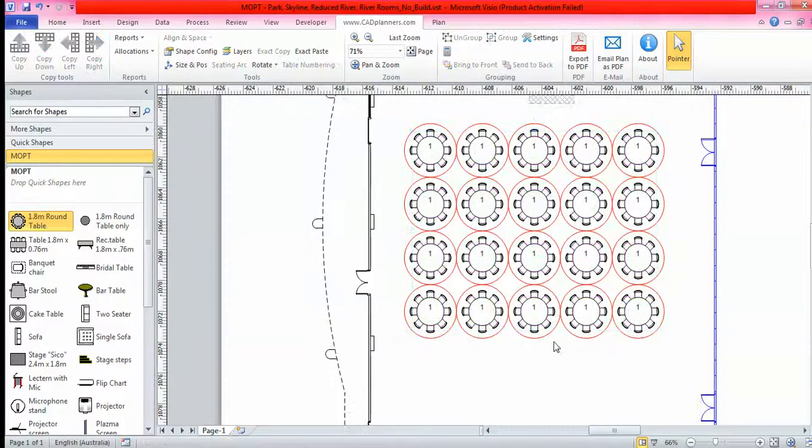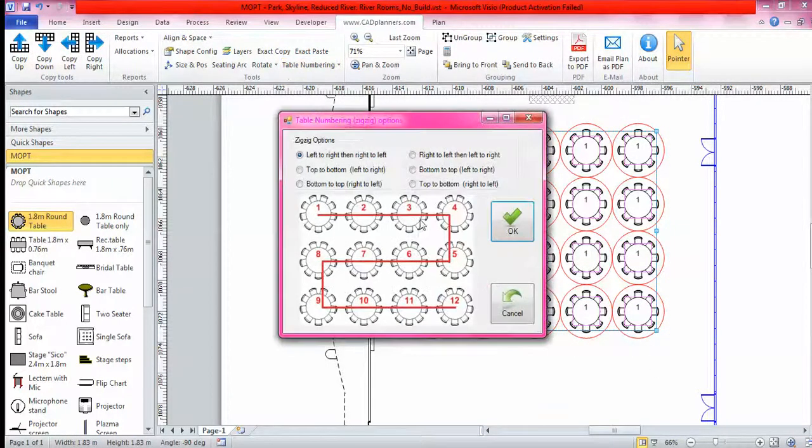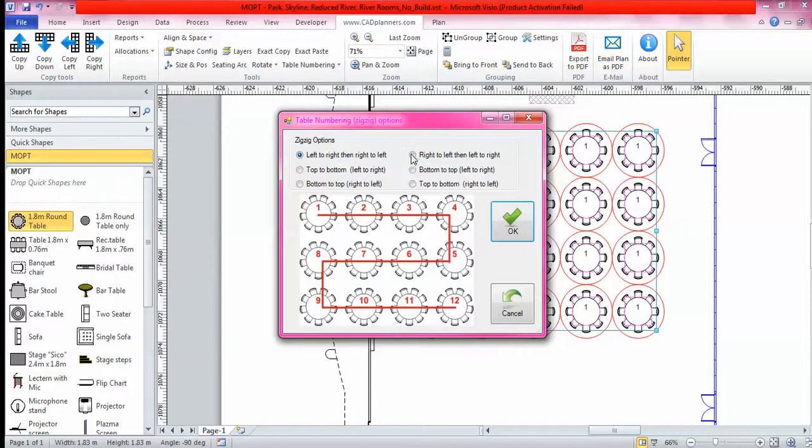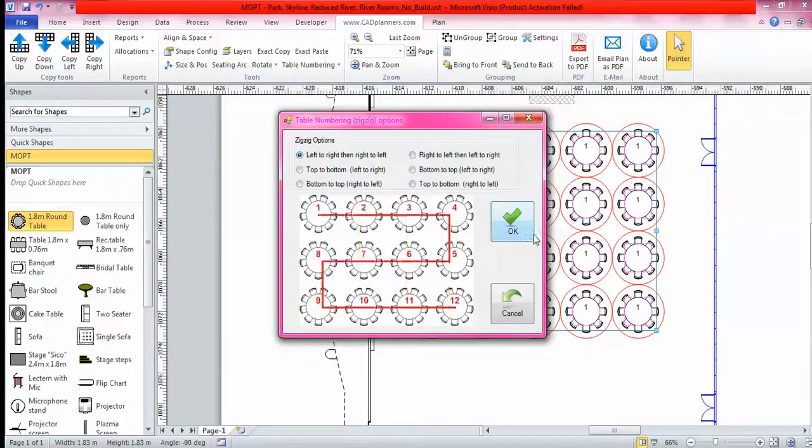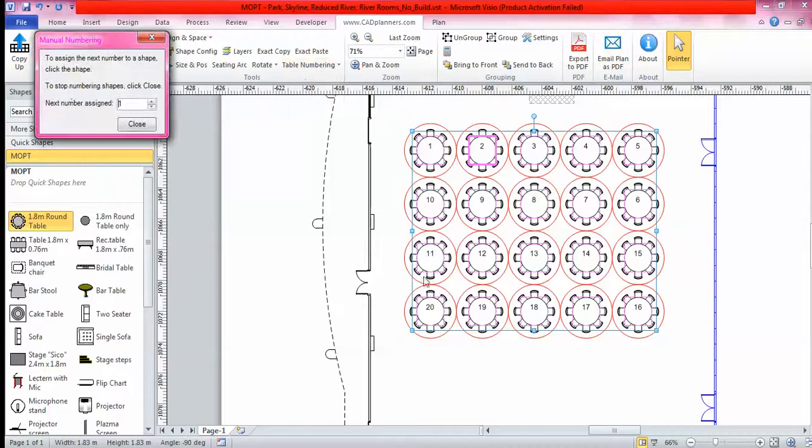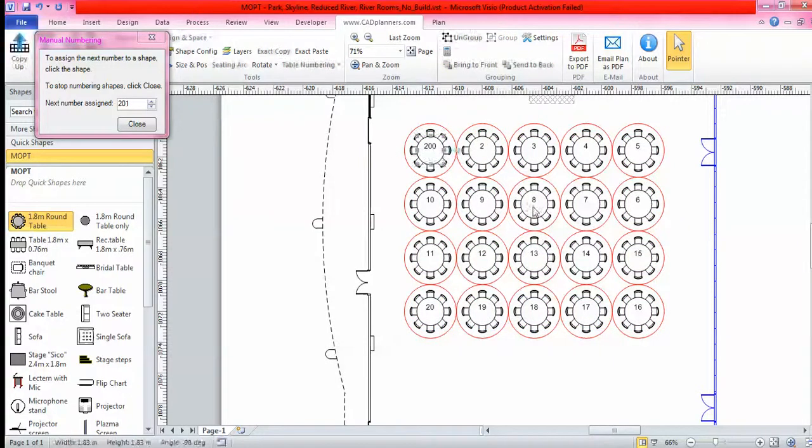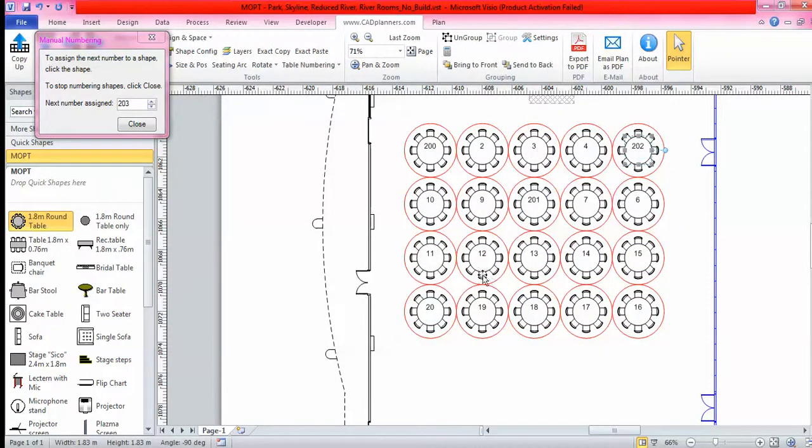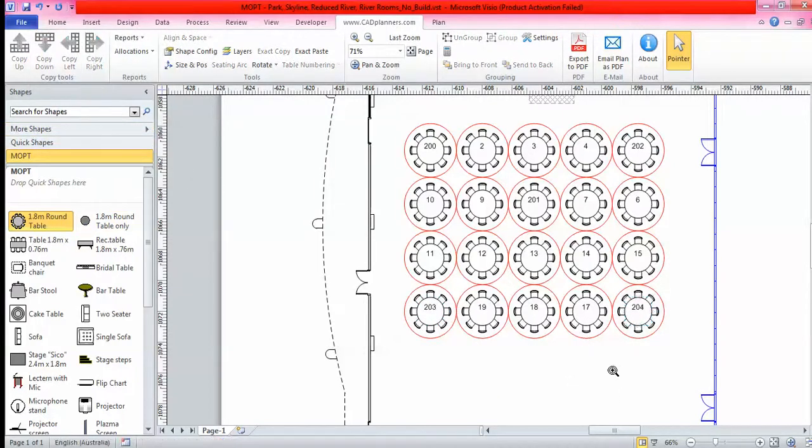You can even number those tables. If I select them all and go table numbering zigzag, you'll see six different ways in a snake view form that I can automatically number those tables. So automatically we'll just go left to right, right to left. From here I go table manual numbering, it will ask me next number assigned. I'll go 200 and you simply start clicking away on the tables and it will go up in increments of one.